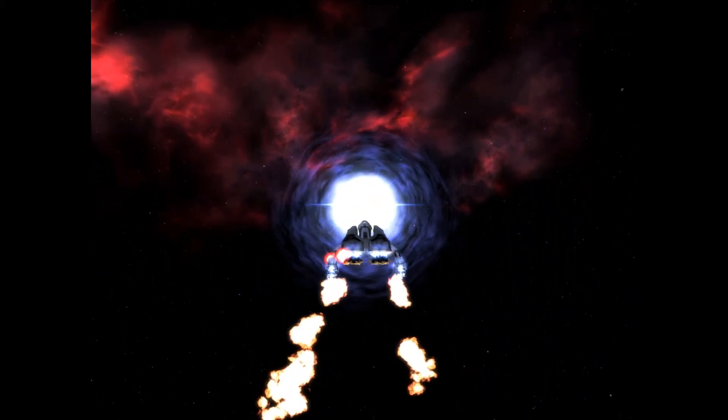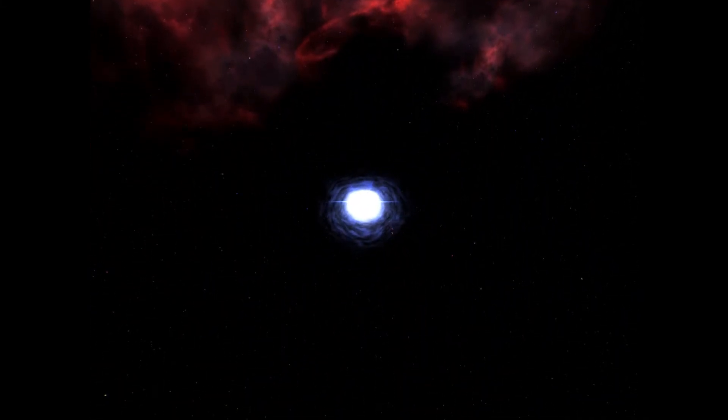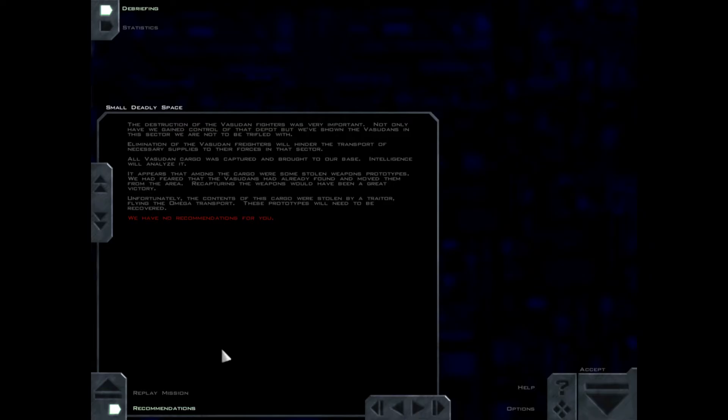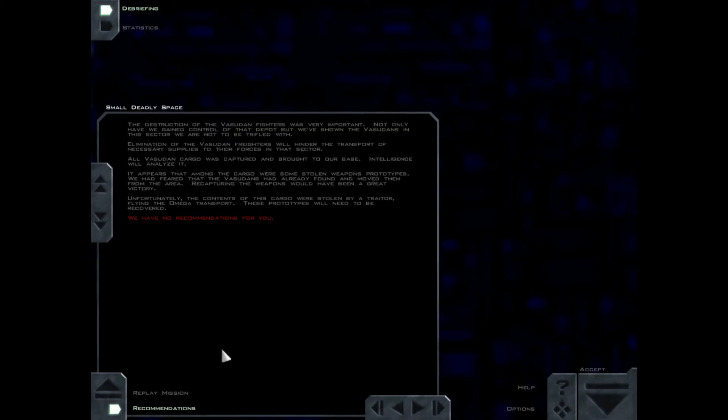This mission has never been this tense. The destruction of the Vasudan fighters was very important. Not only have we gained control of that depot but we've shown the Vasudans in this sector we are not to be trifled with. Elimination of the Vasudan freighters will hinder the transport of necessary supplies to their forces in that sector. All Vasudan cargo was captured and brought to our base. Intelligence will analyze it. It appears that among the cargo were some stolen weapons prototypes. We had feared that the Vasudans had already found and moved them from the area. Recapturing the weapons would have been a great victory. Unfortunately the contents of this cargo were stolen by a traitor flying the Omega transport. We'll need to be recovered.